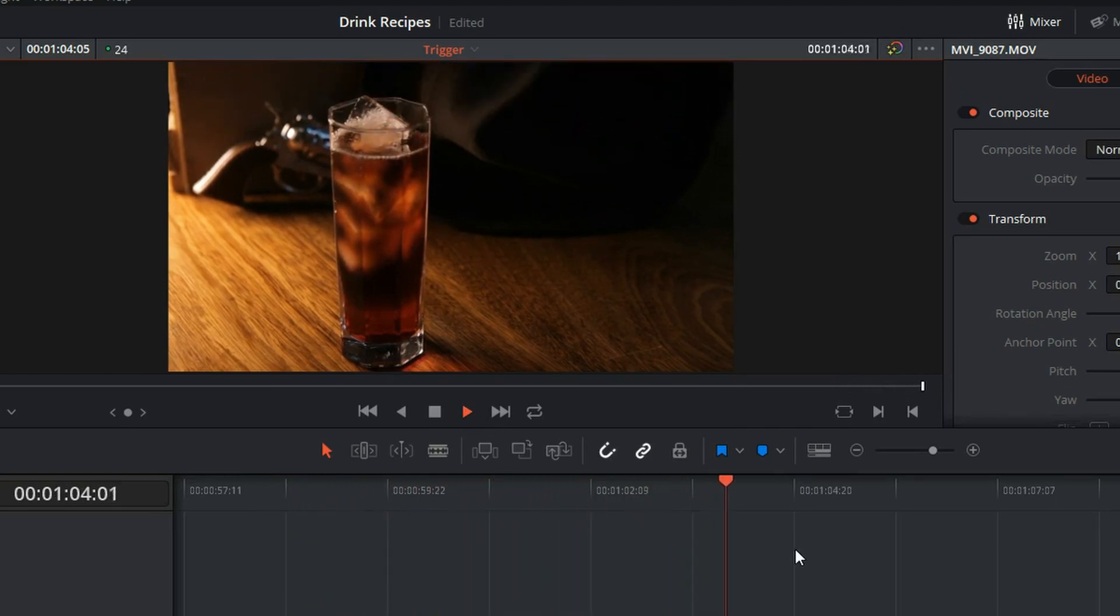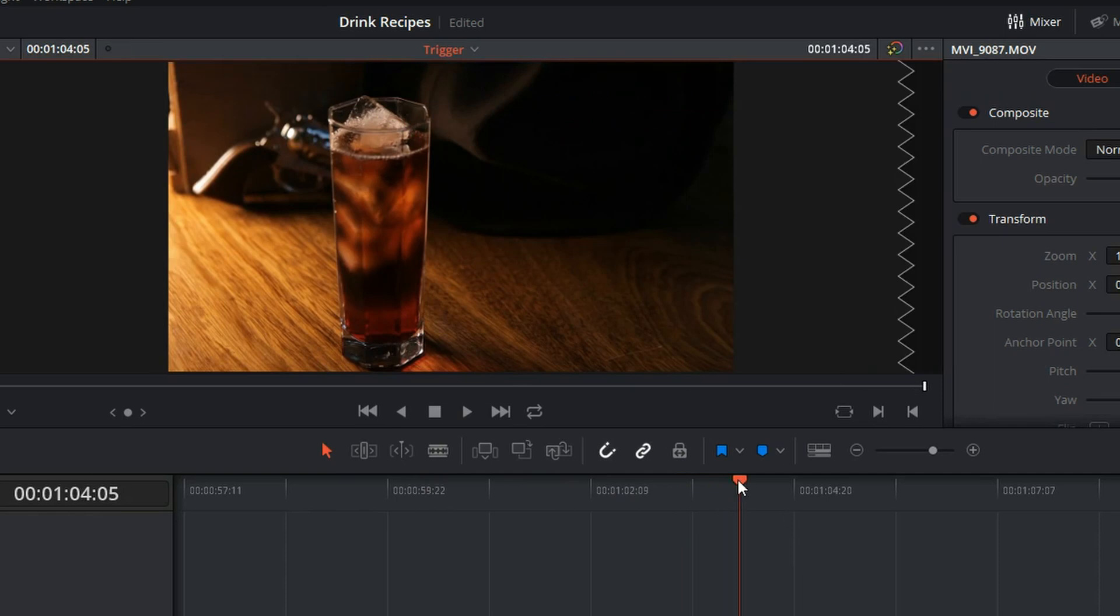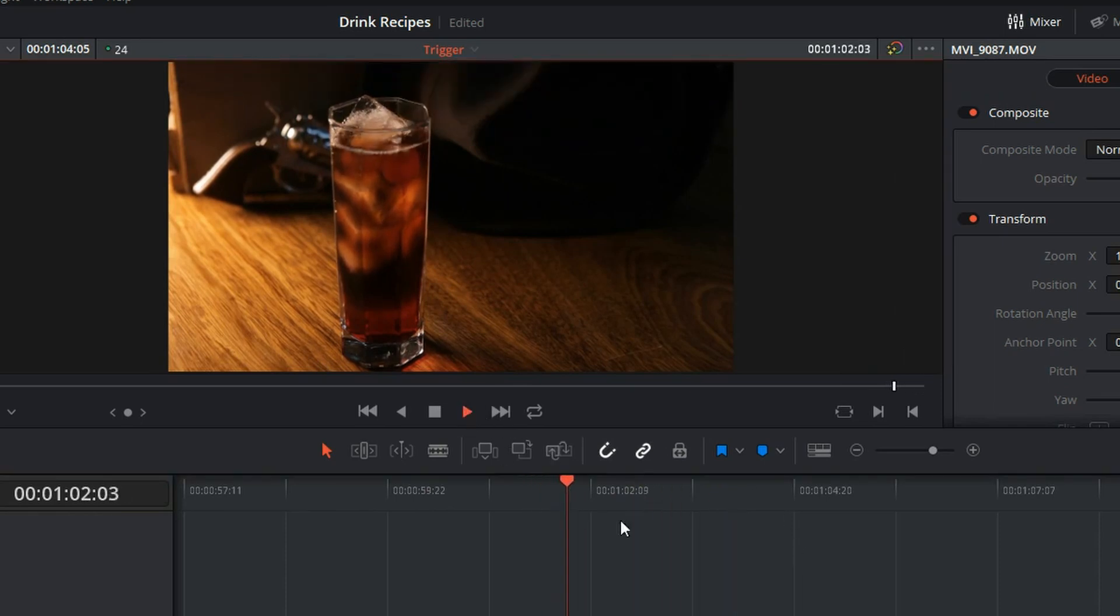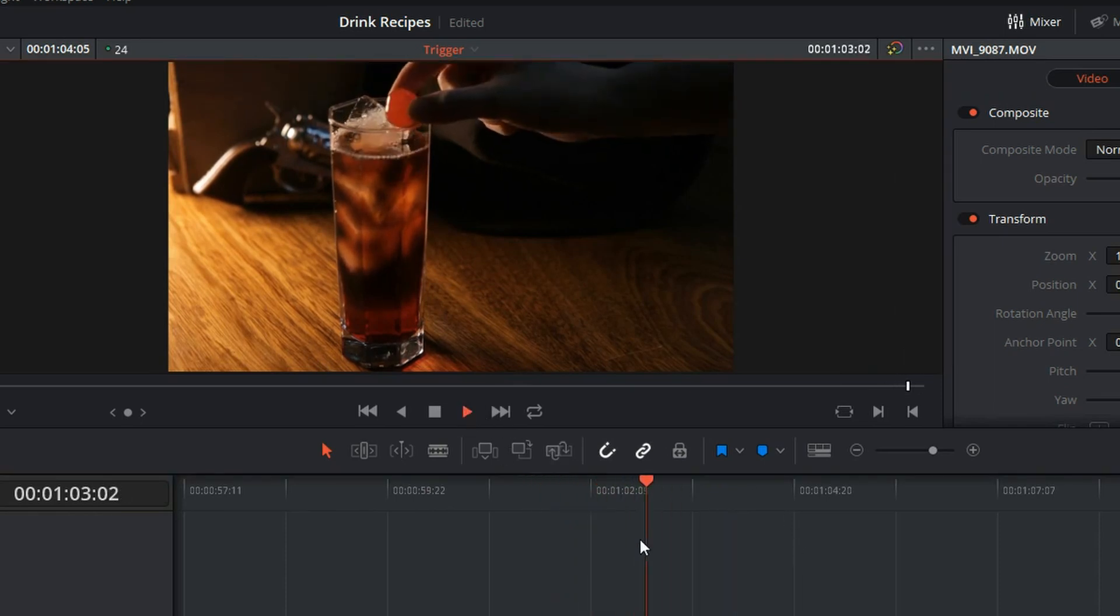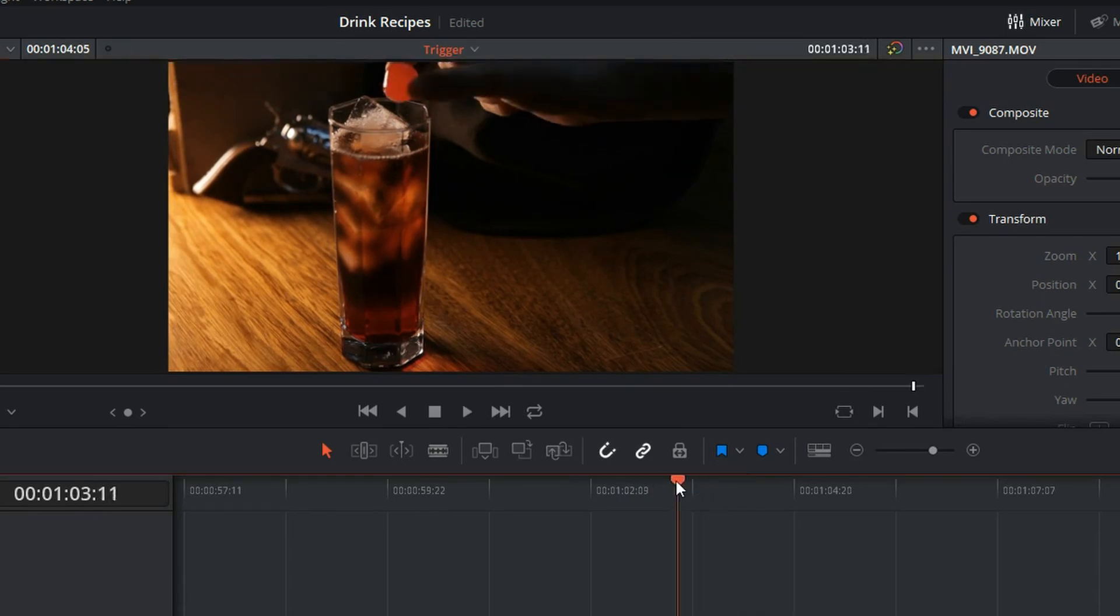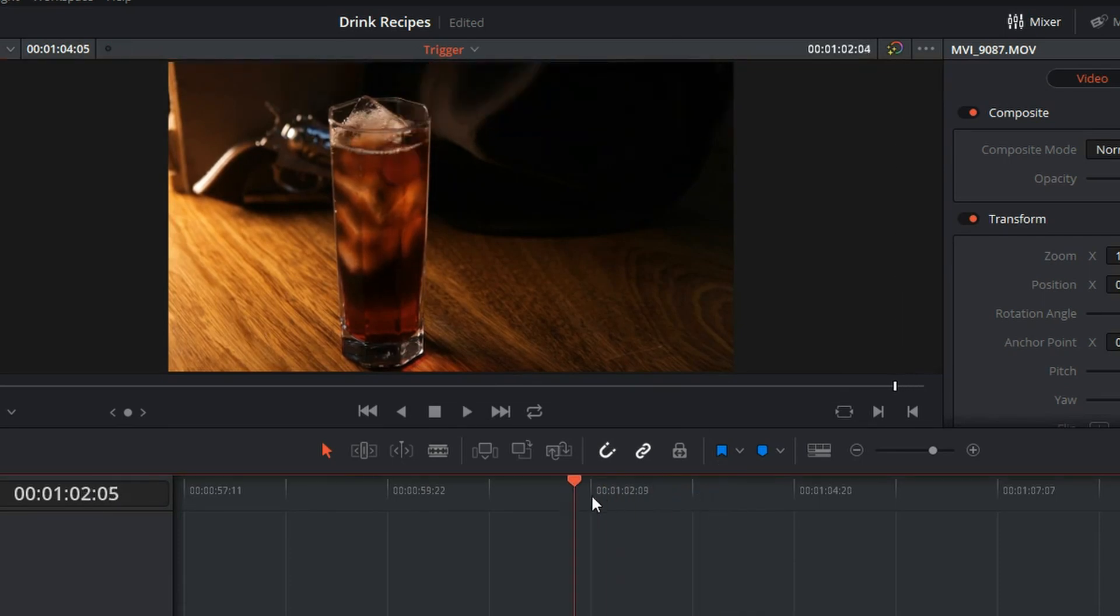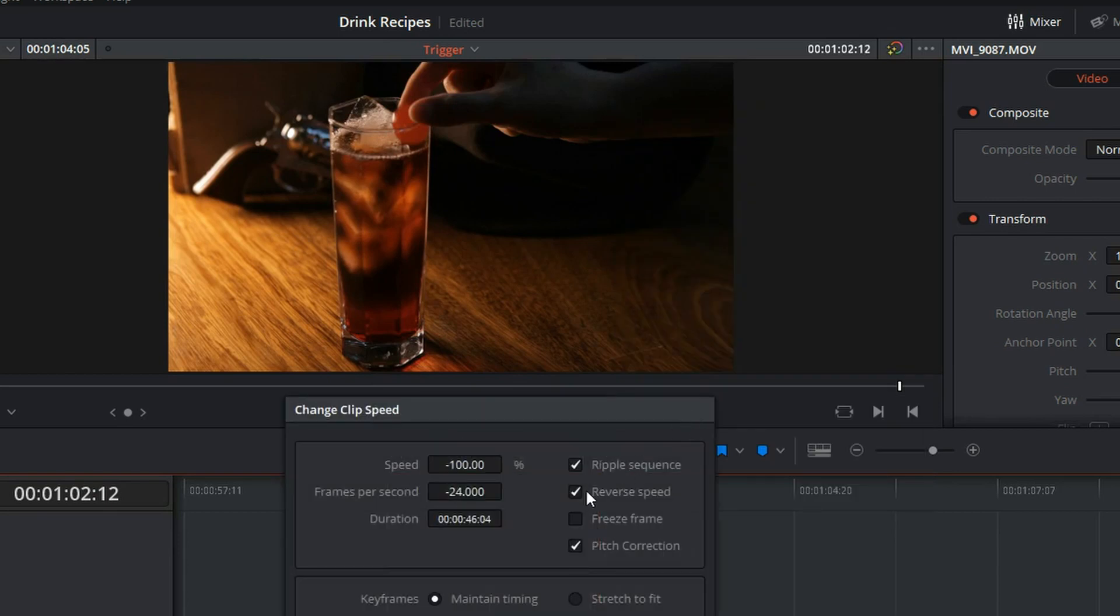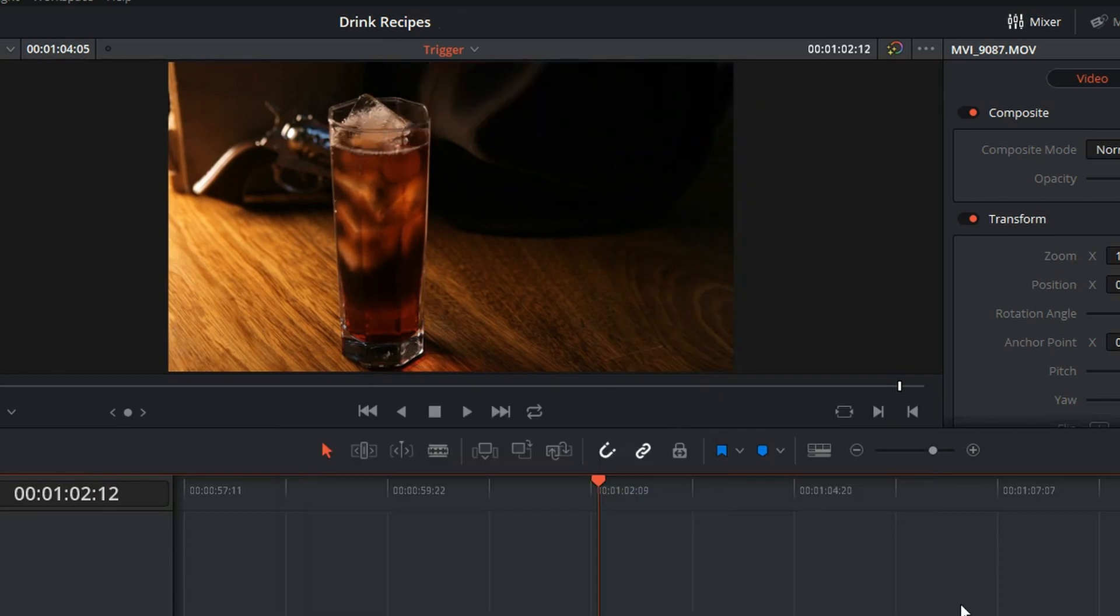Voila! The hand comes in, or the cherry pops out. There we go. So that's all there is to it. The real quick and easy one. It's just Change Clip Speed, Reverse Speed. There you go, have a nice day.